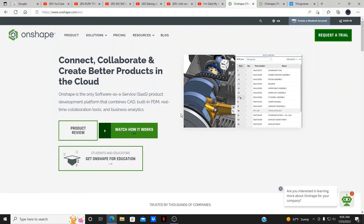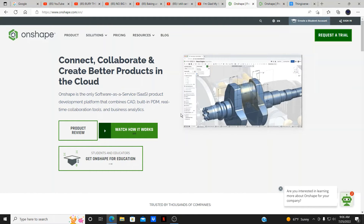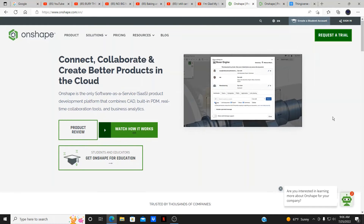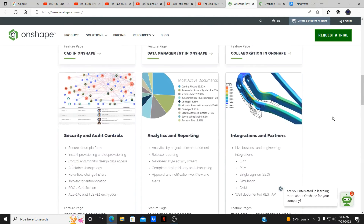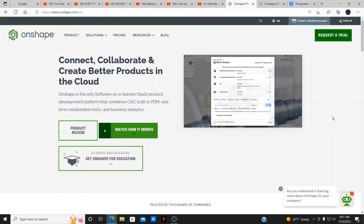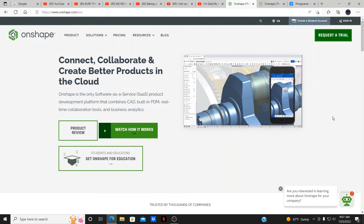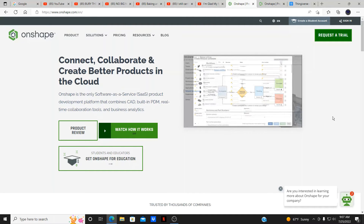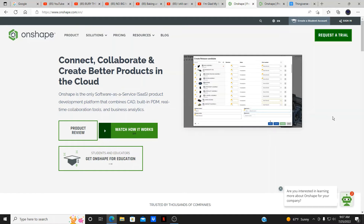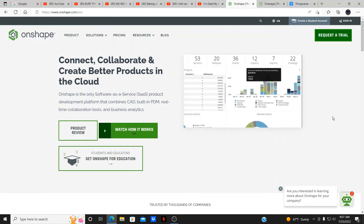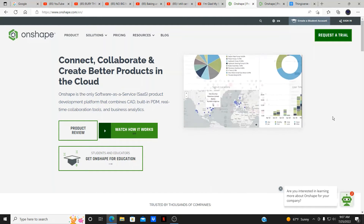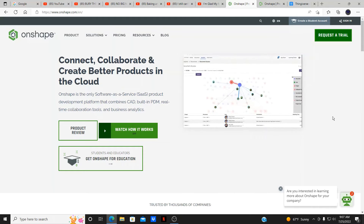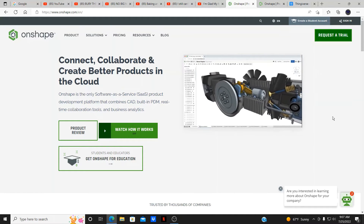There's product, solution, pricing, resources, and blog, which we'll get to later if you're interested in continuing with this service. There are a lot of different areas right here you can explore. The site shows you what they offer on the software. Computer drafting software has a lot of different features depending on your work — simulations, movable parts, components — whether you're a mechanical engineer, civil engineer, et cetera.